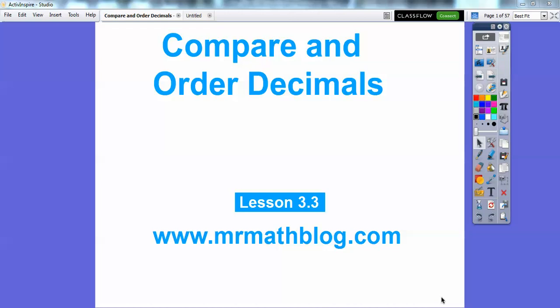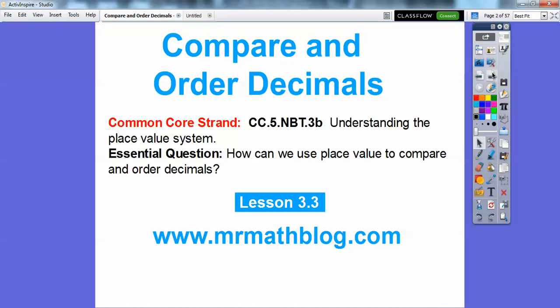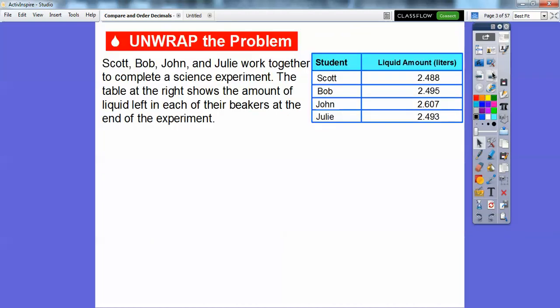Okay everybody, this lesson is compare and order decimals. Let's go ahead and get started here. So there's our common core strand, and how can we use place value to compare and order decimals? So we're going to do place value charts on this one.